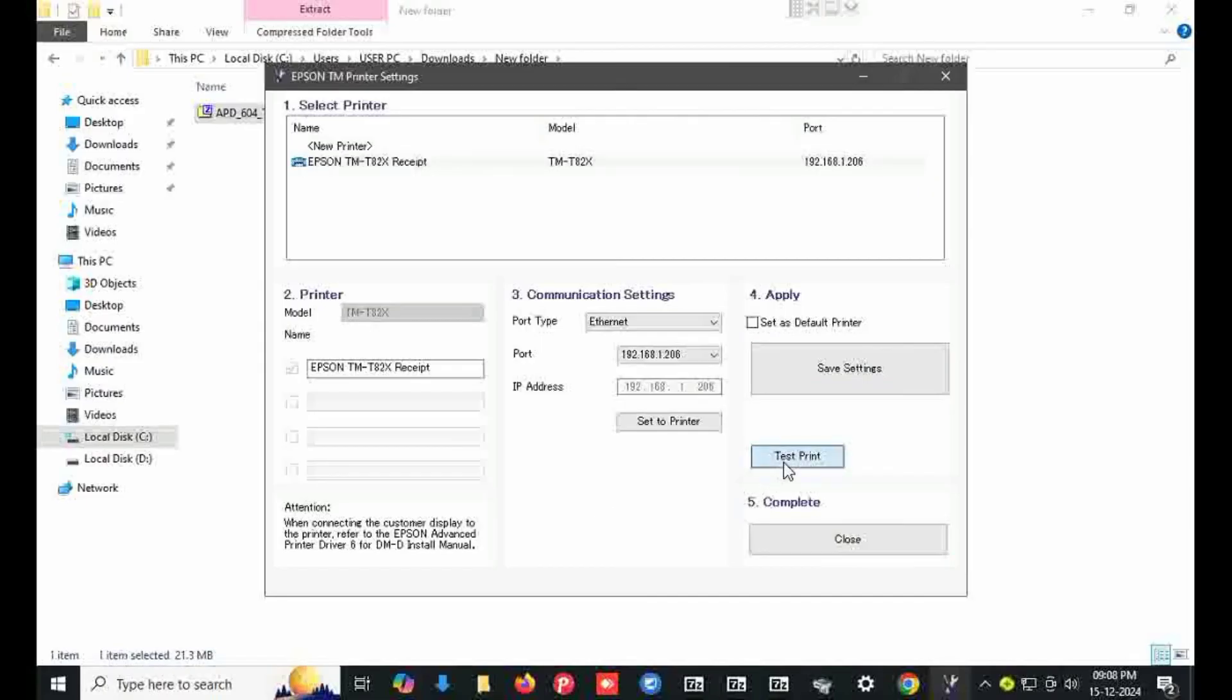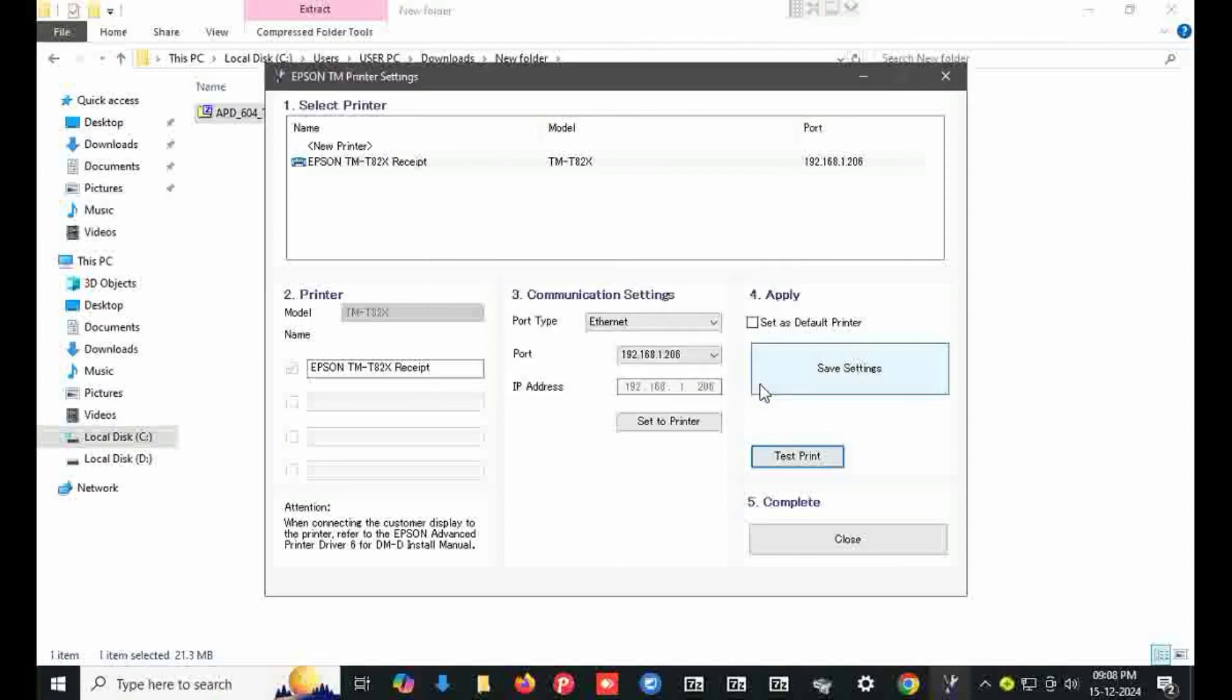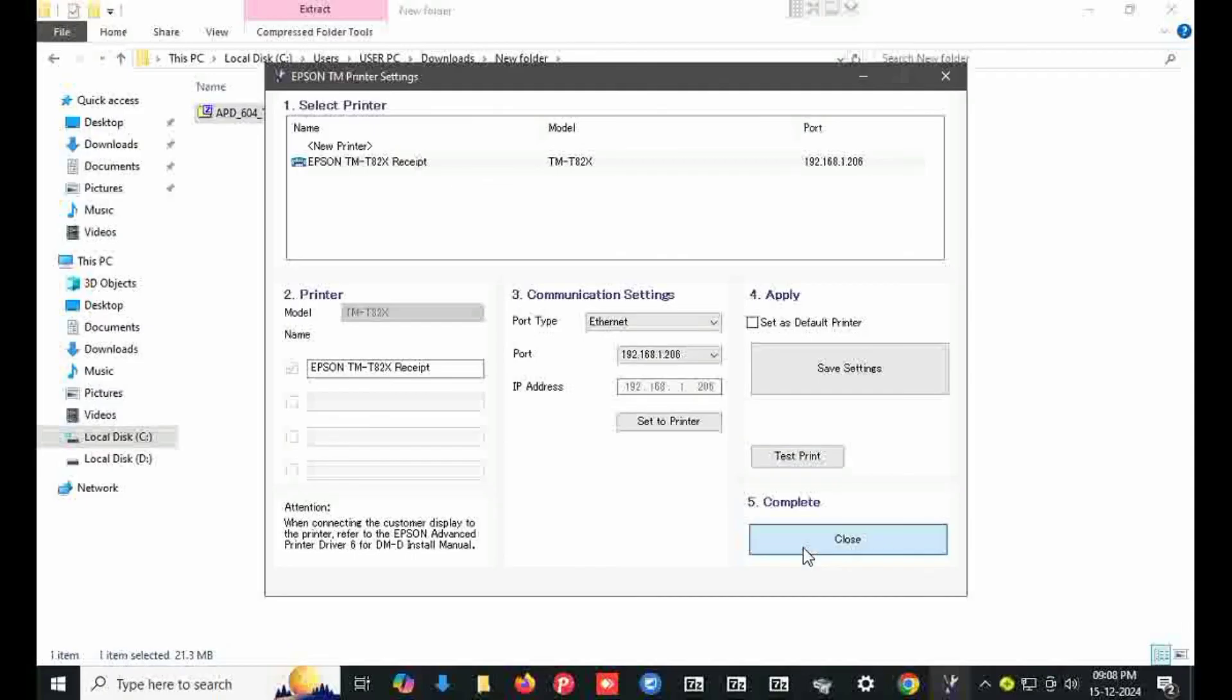Take a test print, click on this. Test print is coming. Printer is installed successfully. Thank you for watching me, see you on next video.